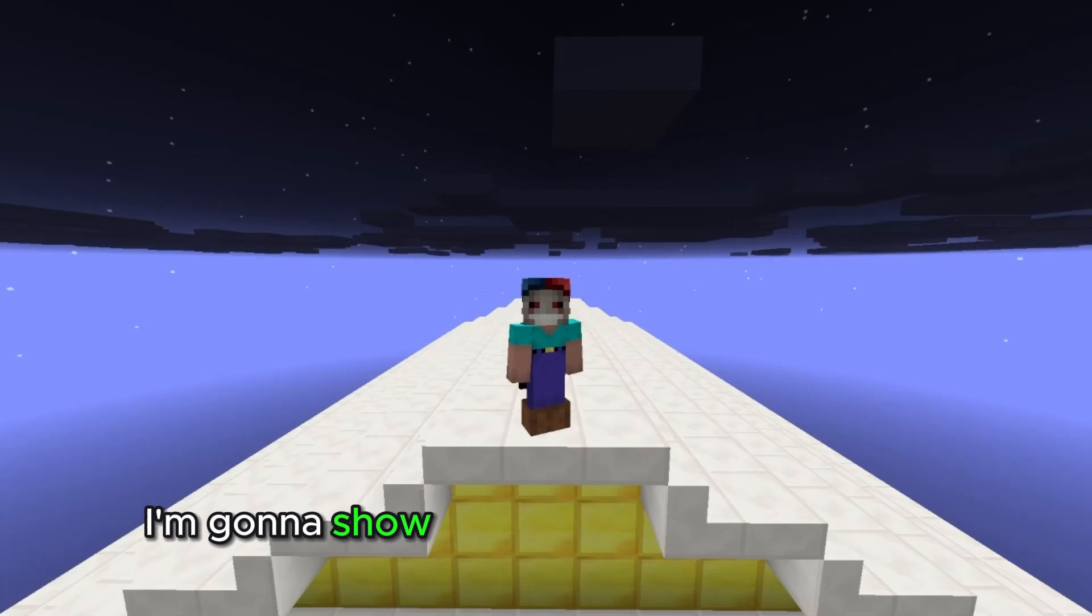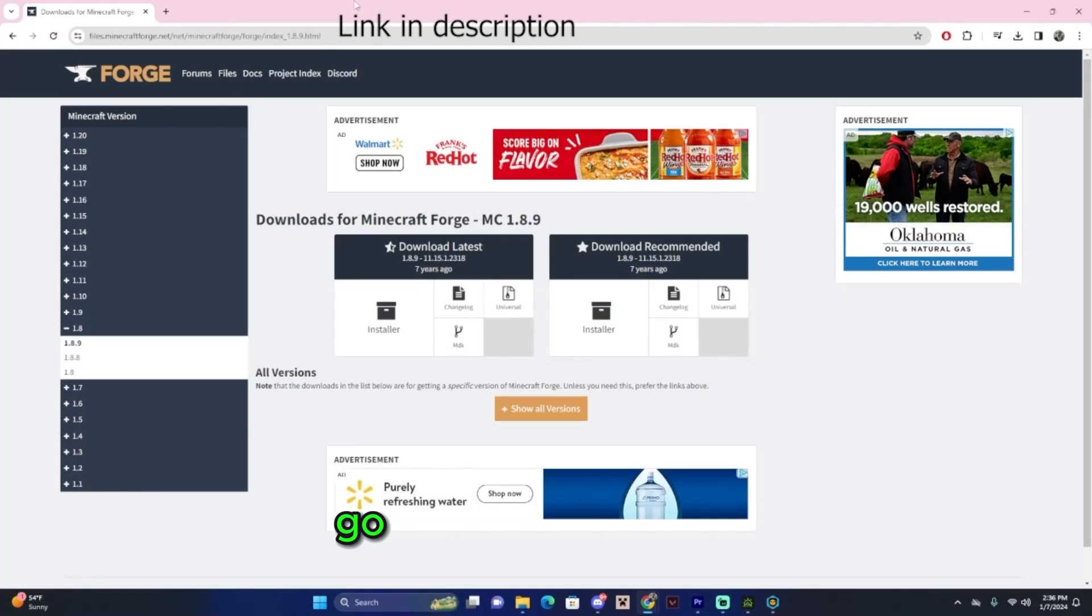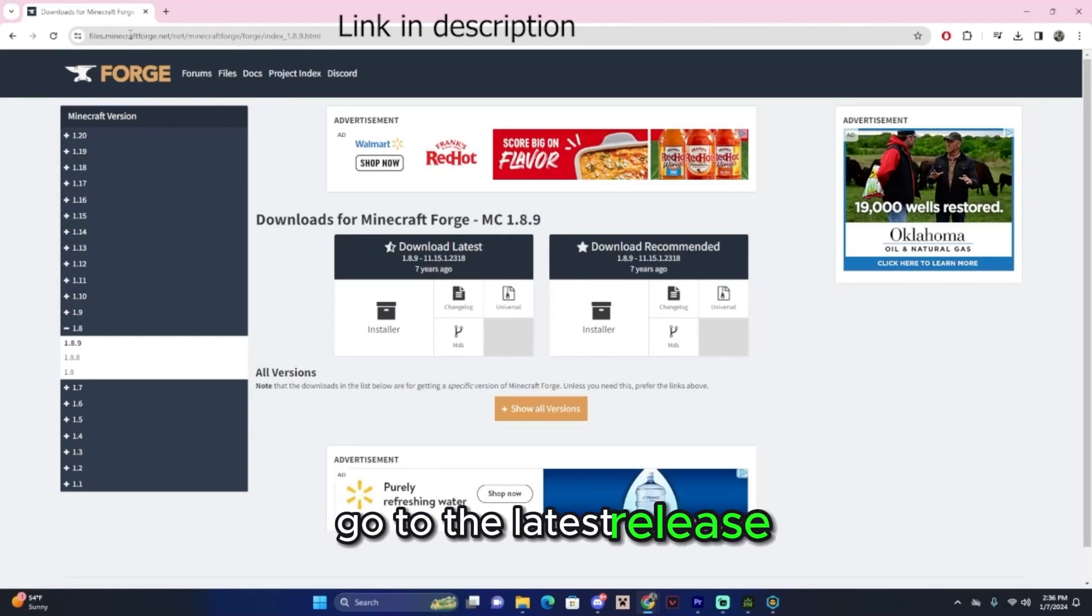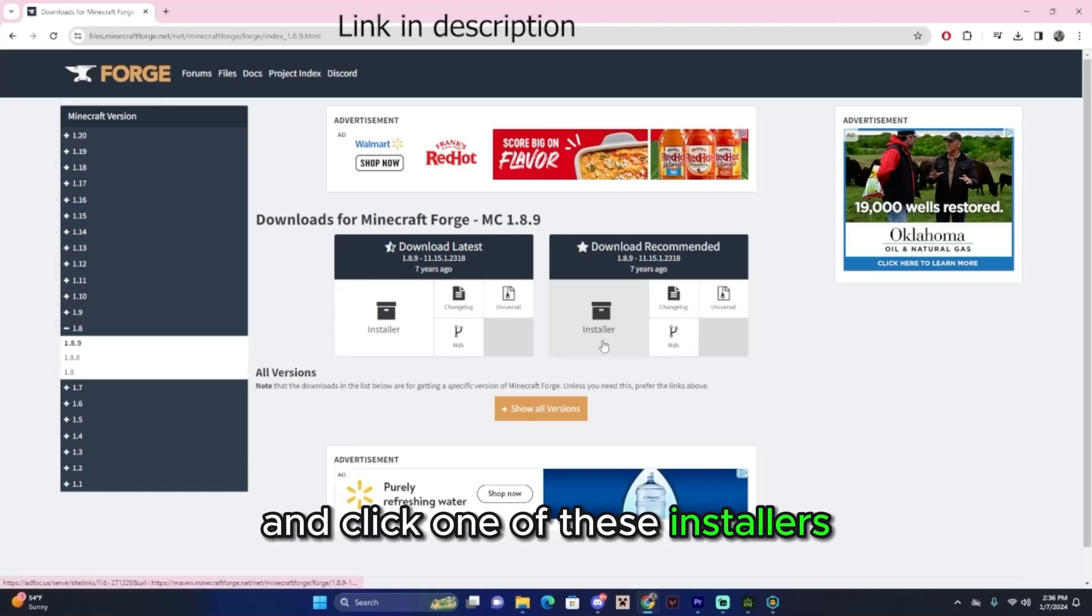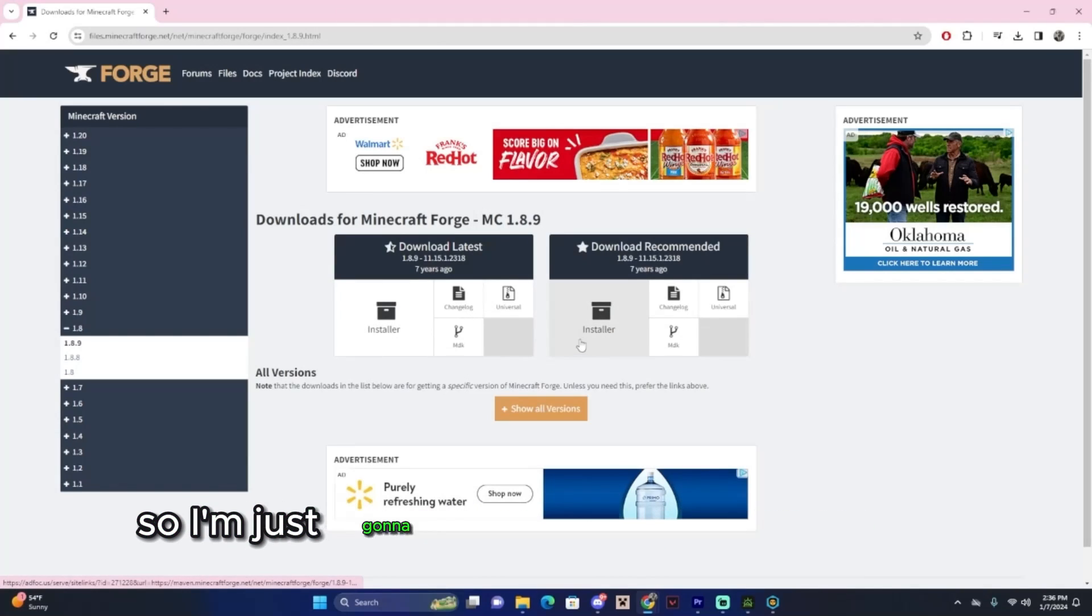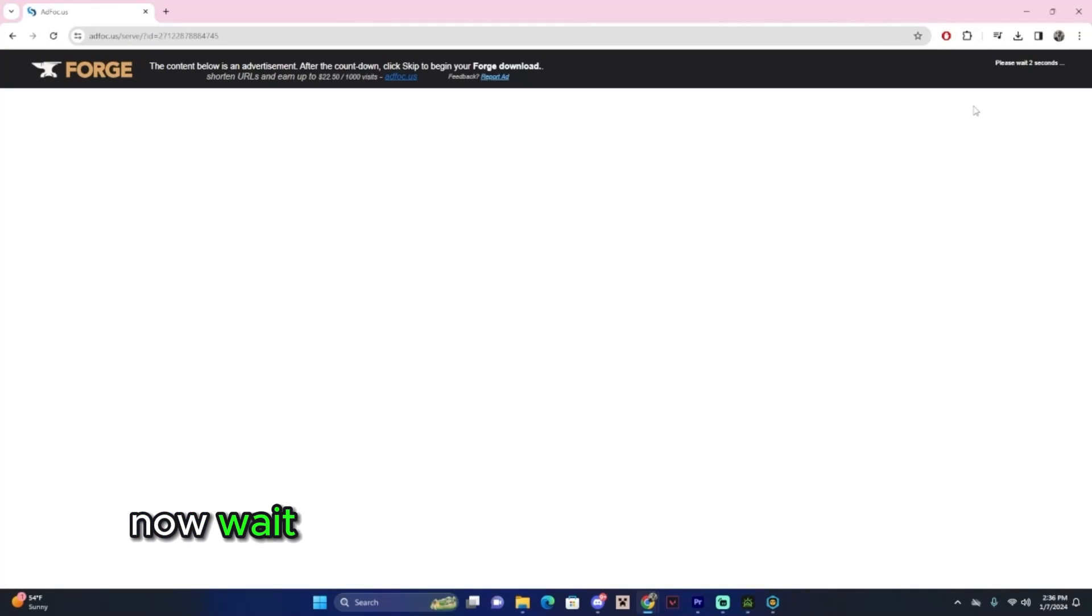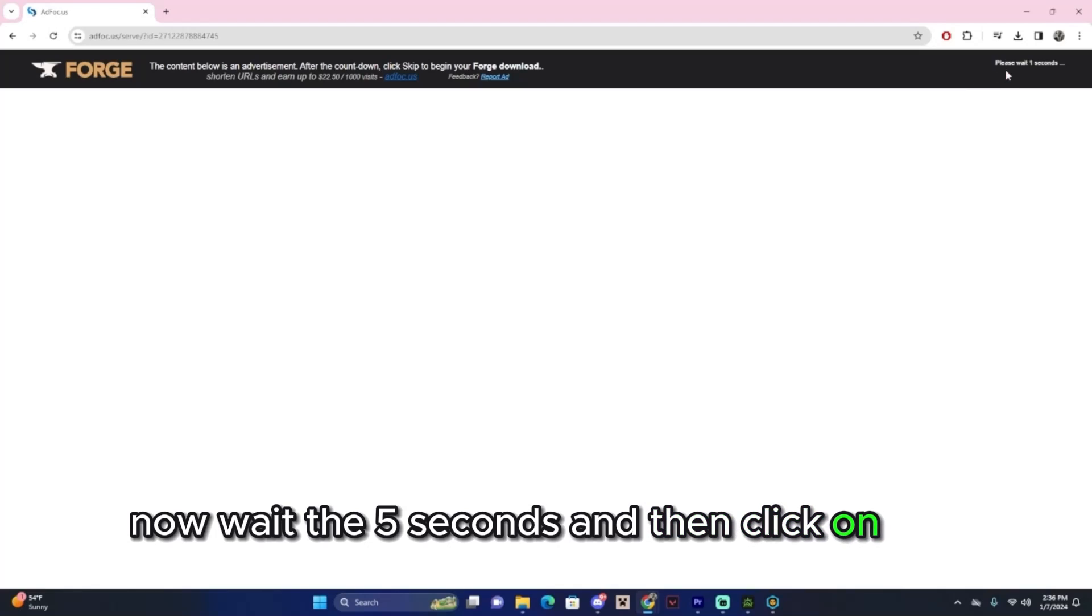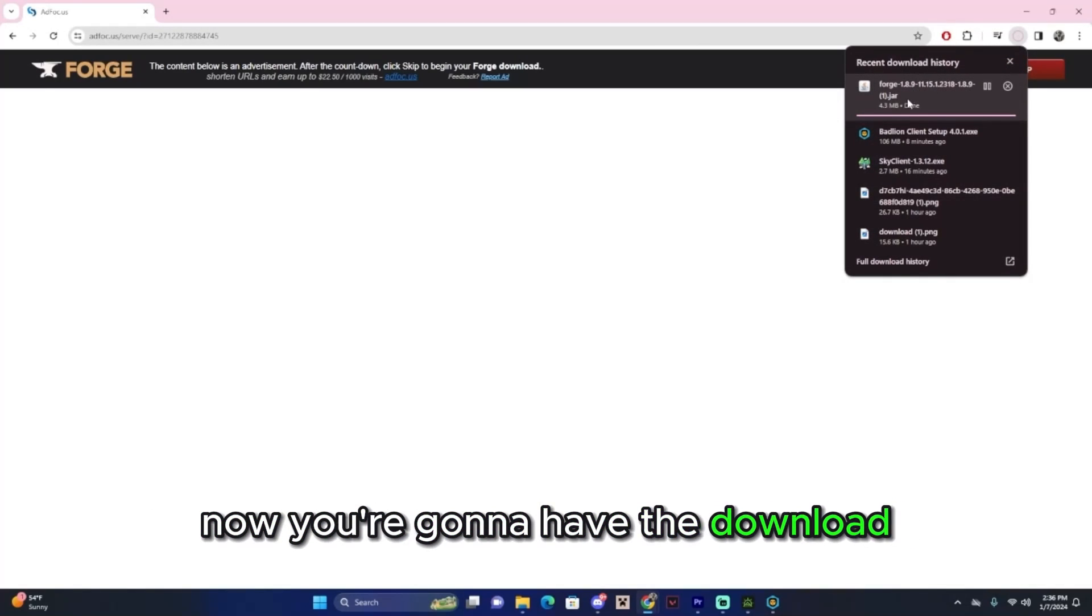For the next method, I'm going to show you how to download Forge. Go to the latest release and click one of these installers. I don't really know the difference, so I'm just going to pick the recommended one. Now wait the 5 seconds and then click on Skip. Now you're going to have the download.